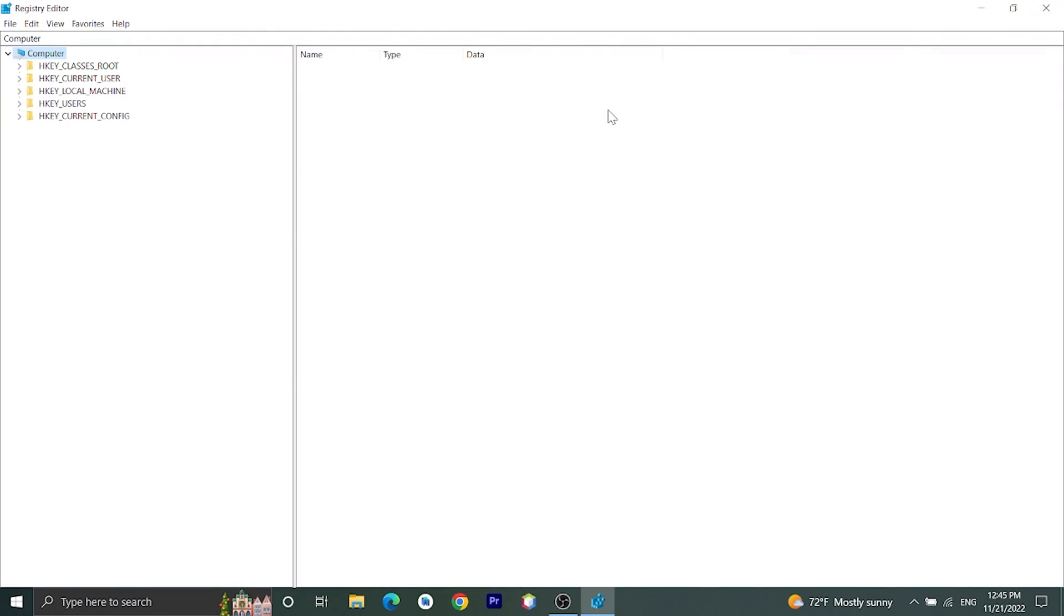It will open Registry Editor. Then from here, let's go to HKEY_LOCAL_MACHINE.